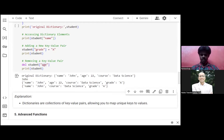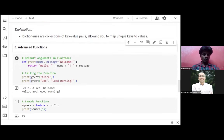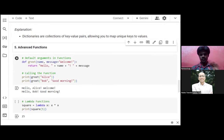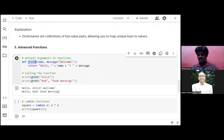Now we have covered data structures. Moving on to advanced functions — this is level three. The first advanced function is default arguments. Consider this code: 'def greet(name, message="Welcome")' — 'def' is the keyword to define the function, 'greet' is the function name, 'name' and 'message' are parameters, and 'message' is already defaulted to the value 'Welcome'.